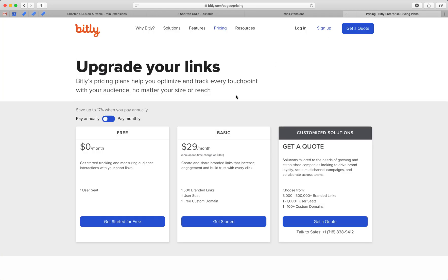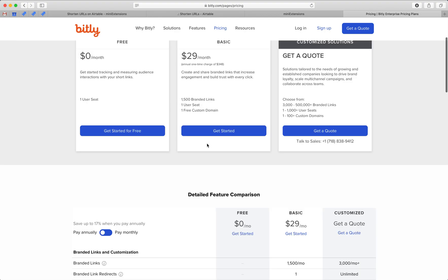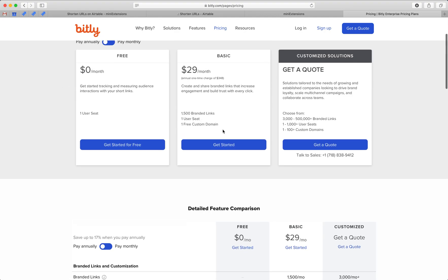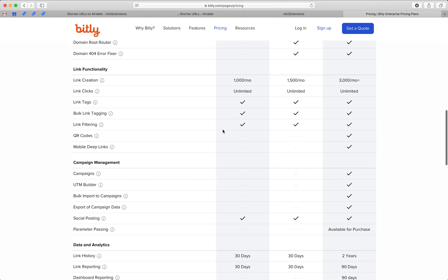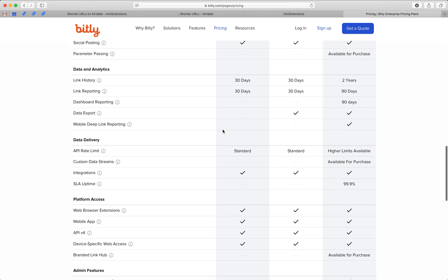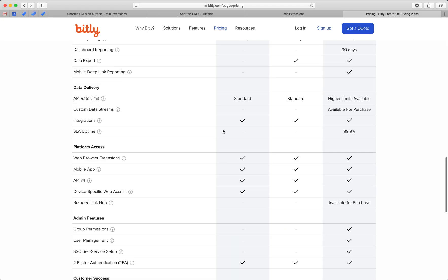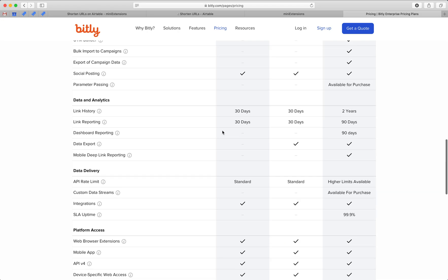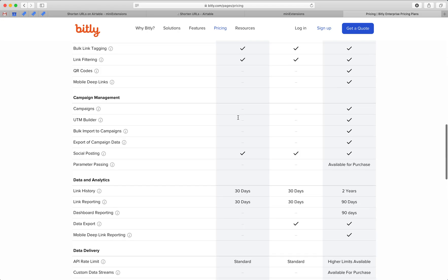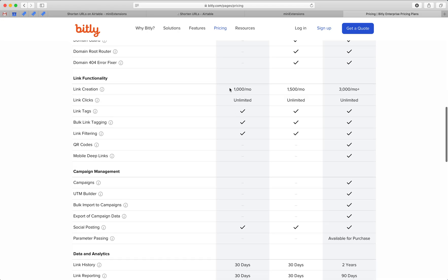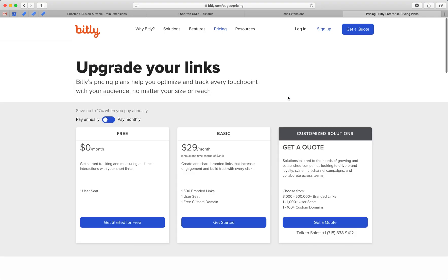In terms of pricing, they have three plans and offer 1,000 link creations a month for free. If you want to go over that, then you can pay for additional usage.